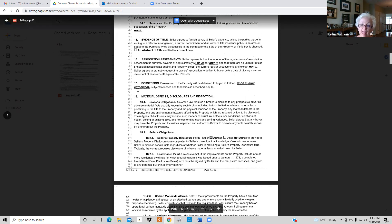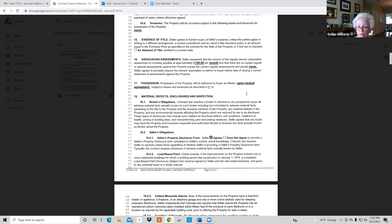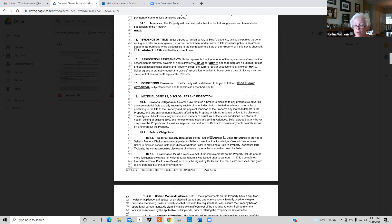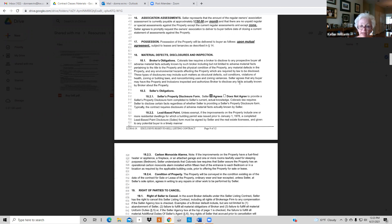The seller may need a post-closing occupancy — ask: 'Can you get out of your house on the day of closing? If not, how long do you need?' Put in the private remarks to agents that the seller needs post-closing. On material defects, sellers always have to disclose. I encourage you to always have a seller's property disclosure — on 18.2.1, have them fill it out. You are never to fill it out; they are the ones who fill it out.